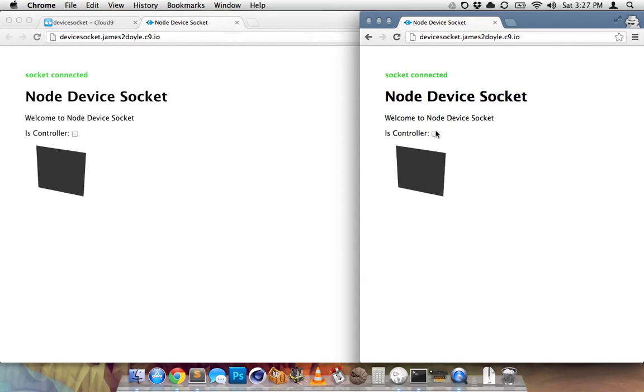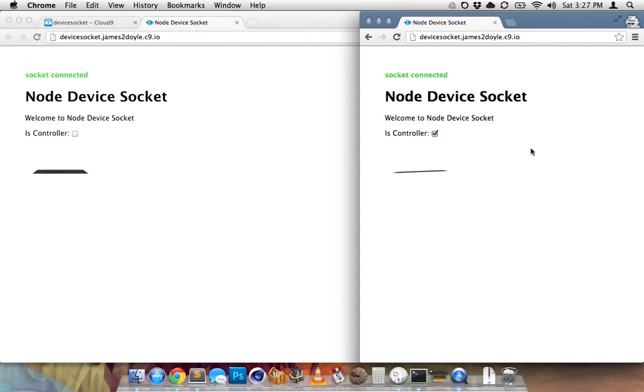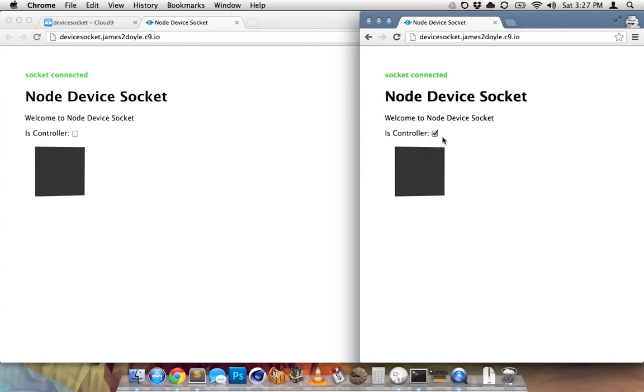And then I'll turn the controller on here, and my phone is actually getting it. You can't see it, but trust me, it's moving.